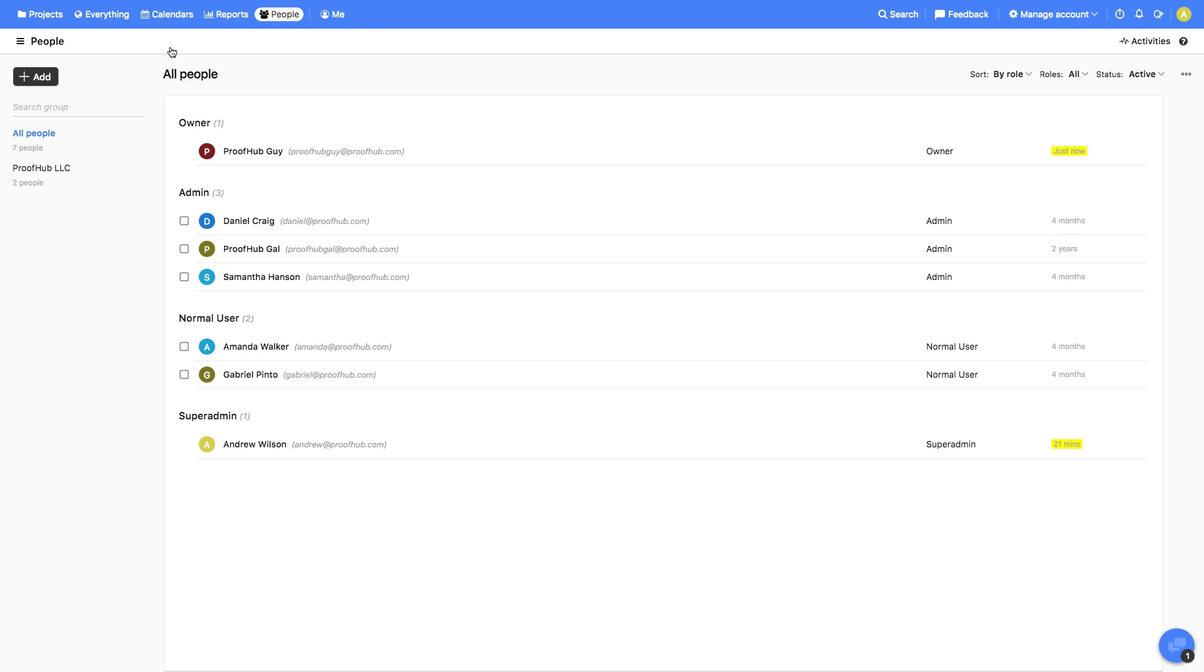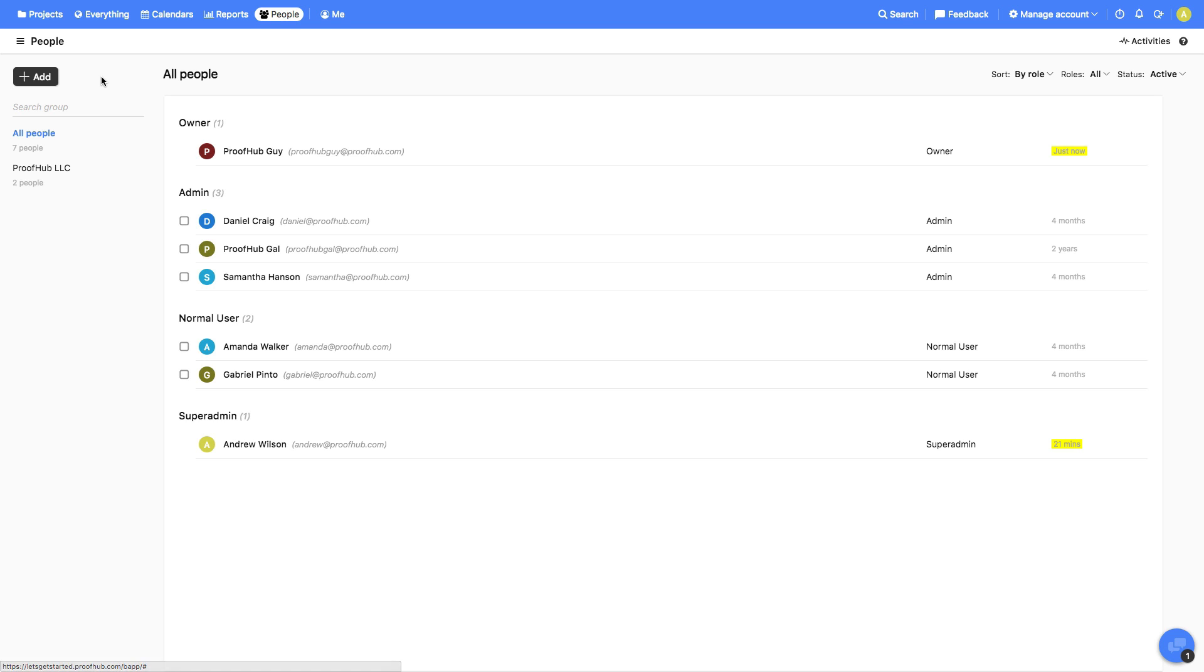People section lets you create groups and add people to your account. Also, people in ProofHub can be added to multiple groups.